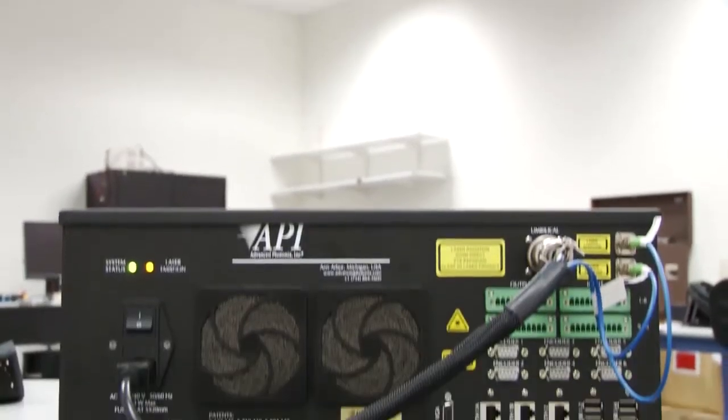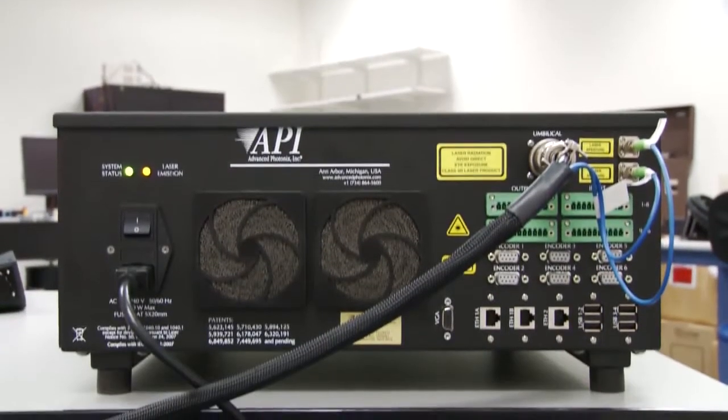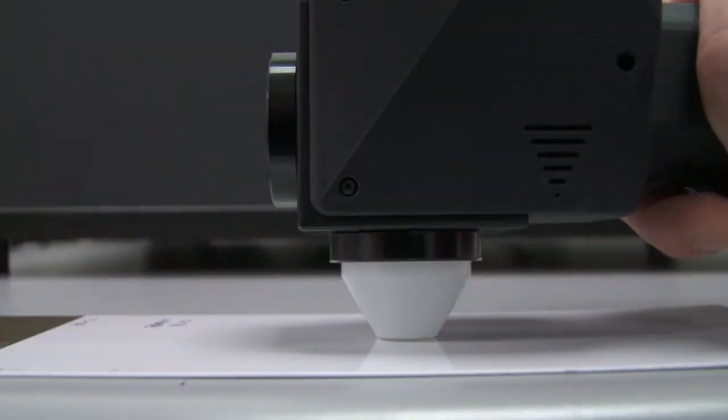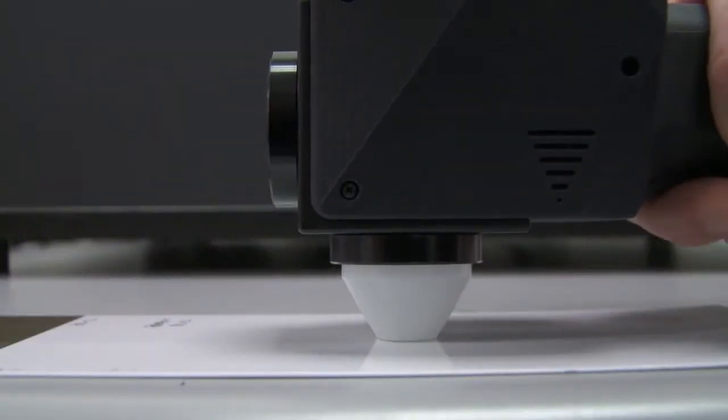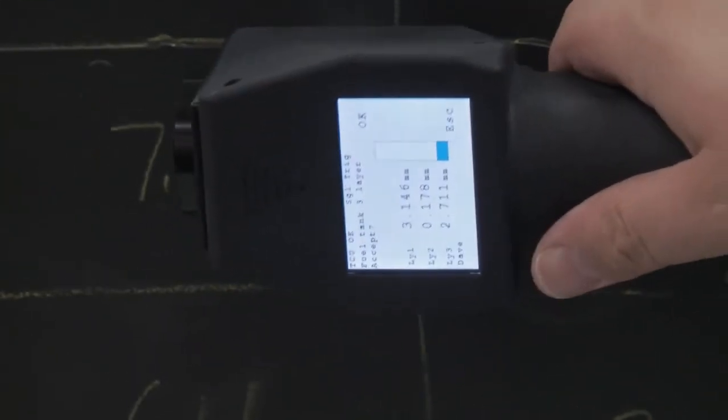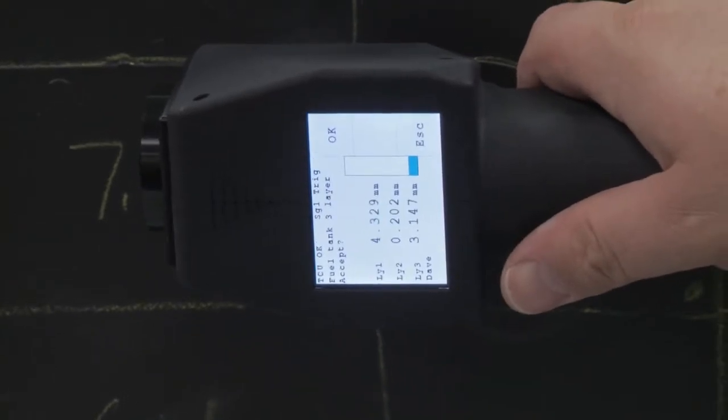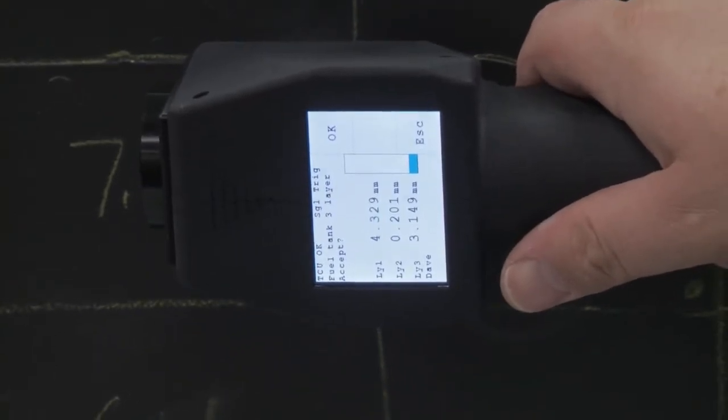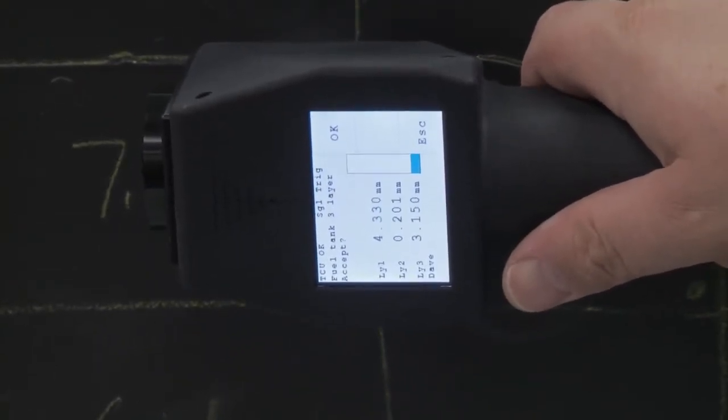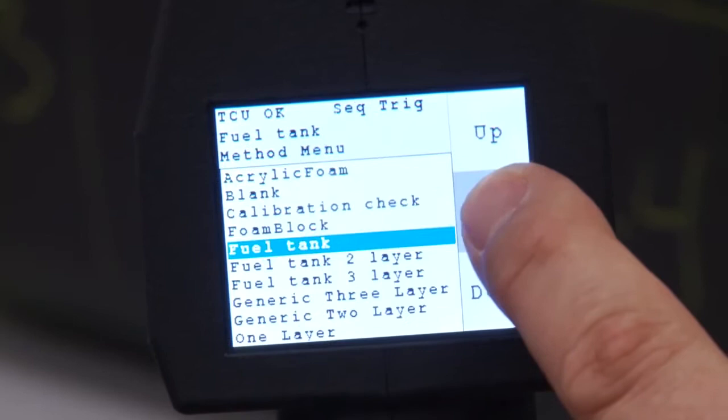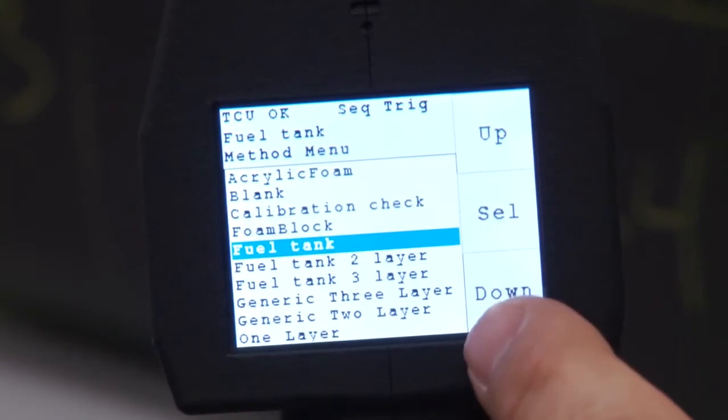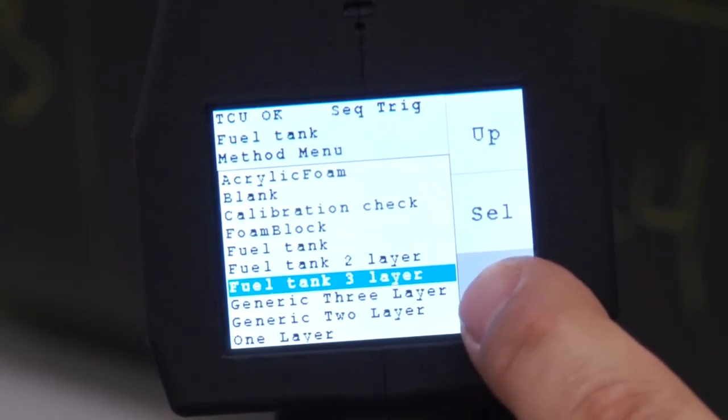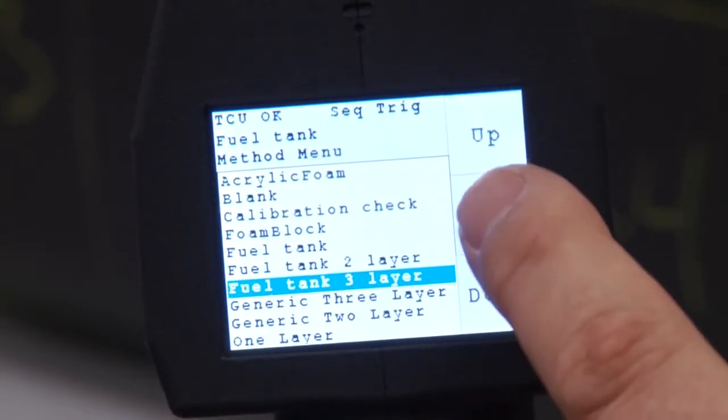The T-Gauge SPG is a versatile measurement tool to spot check the thickness of a coating, layer, or multi-layer product. Up to three layers or measurements can be displayed at one time and the predetermined measurement definitions can be selected from a list stored in the SPG.